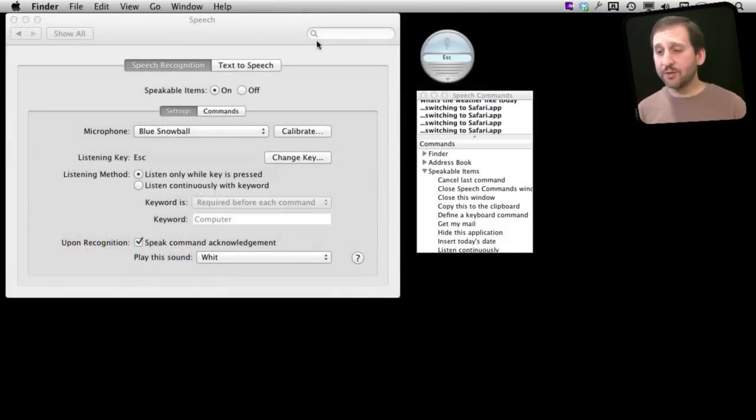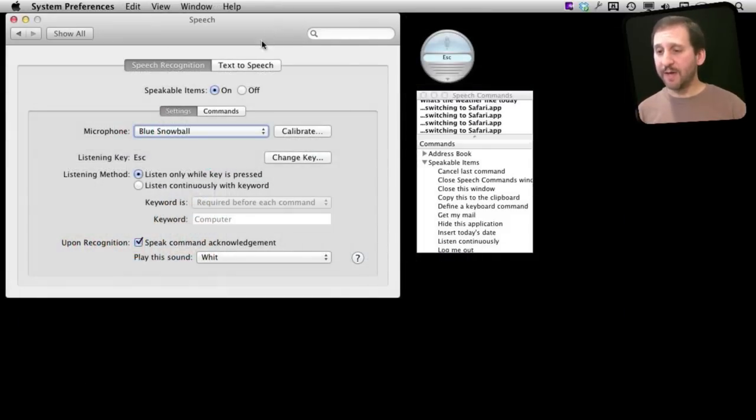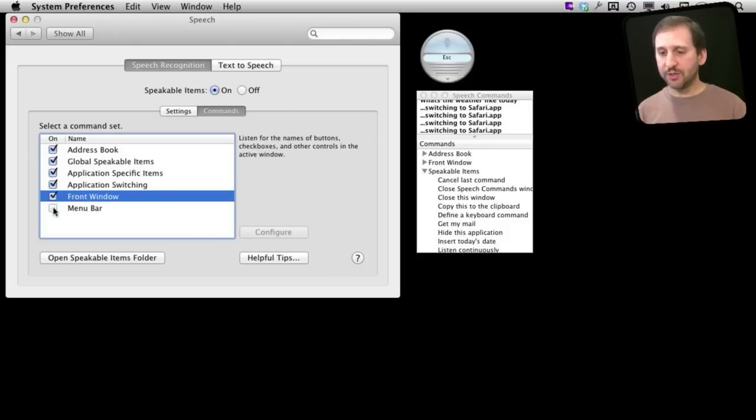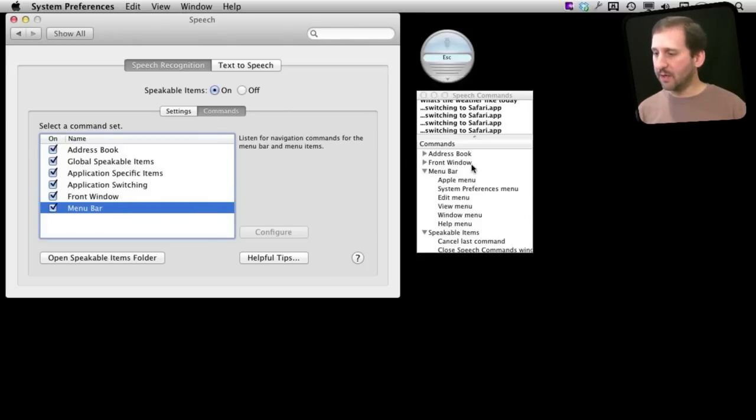Now you can also change what commands are available by simply going to Commands and then checking off all the sets that you want included. You can look here on the list to see what you get.